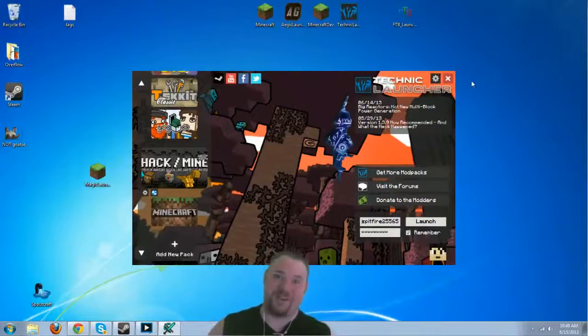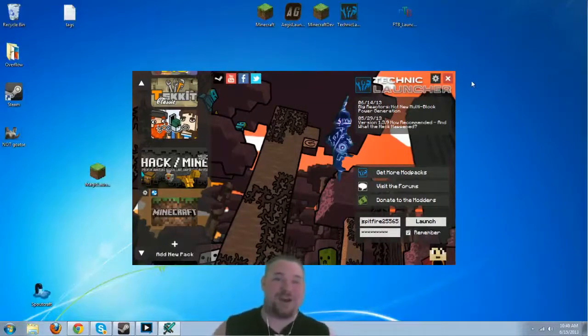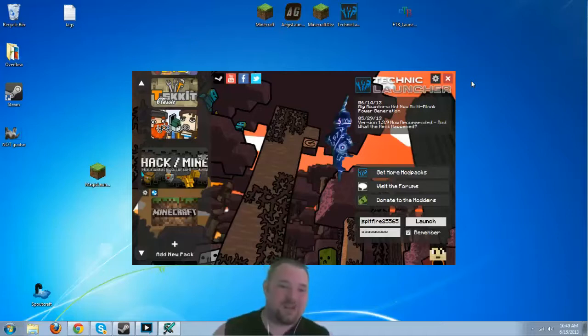Hi there! Spitfire here with Game Mode 5. Today we're going to be talking about a hack slash mine server I recently found.